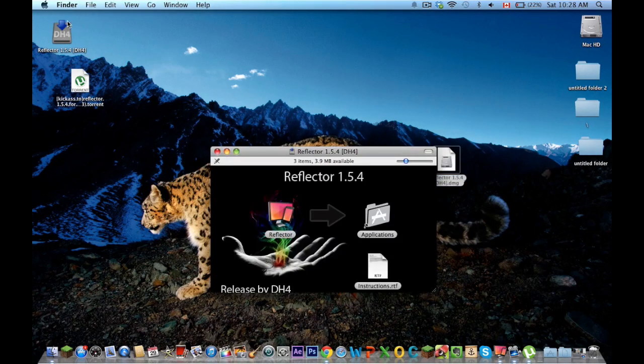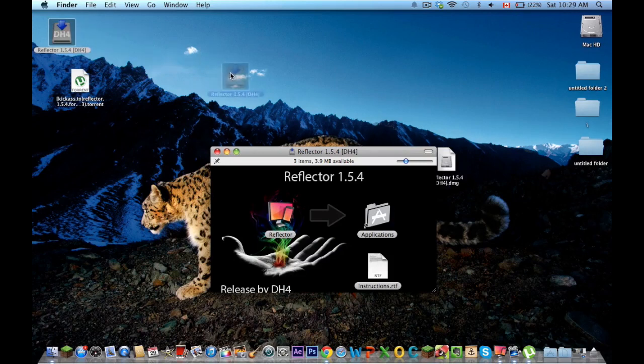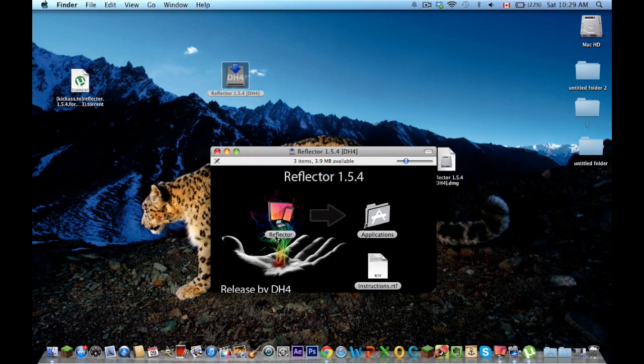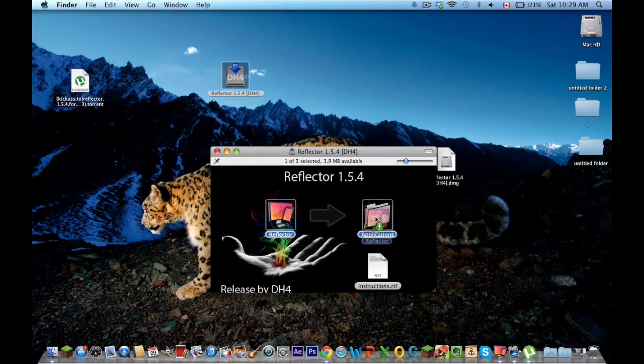This will load, you'll get this thing which is just a disk. It's not harmful, it's just this thing basically, and you're just going to want to drag reflector to your applications and it'll install.